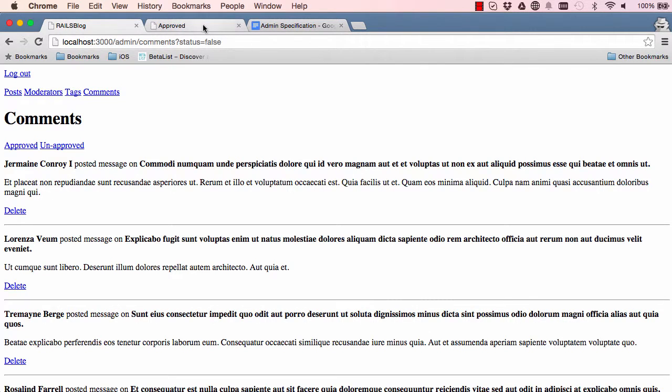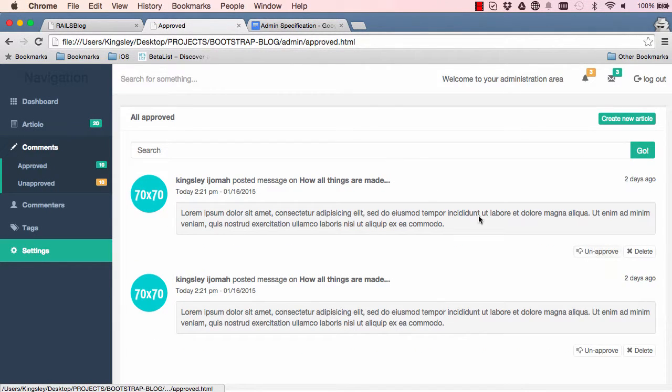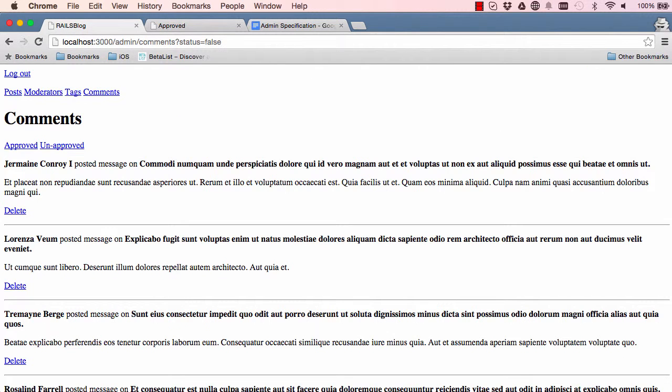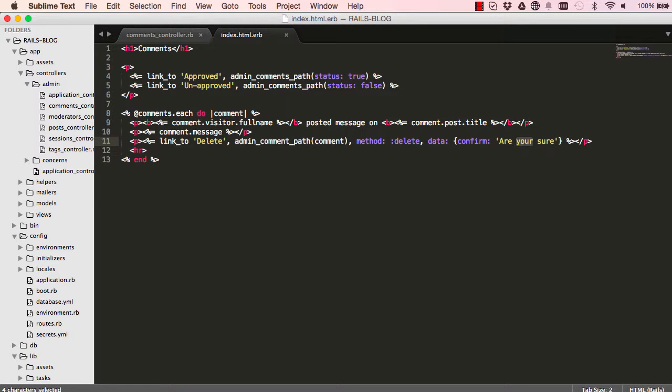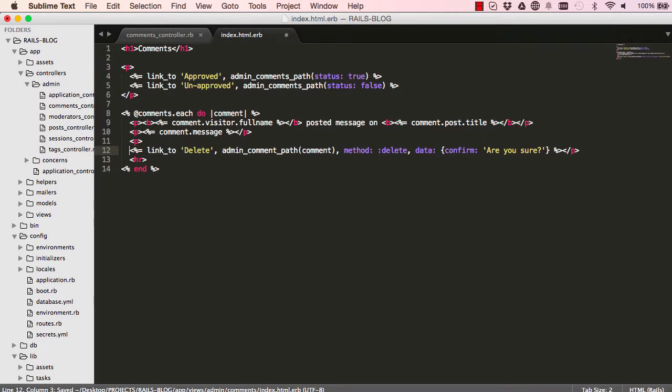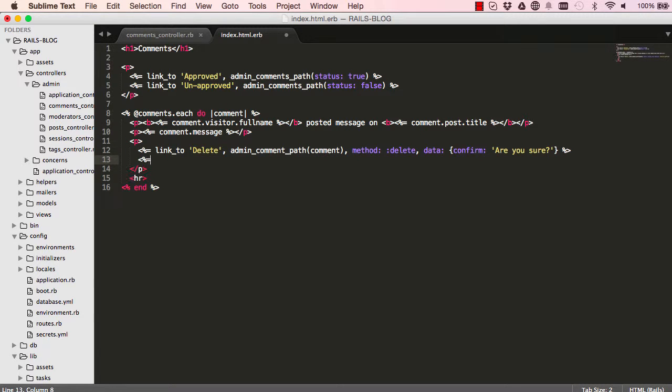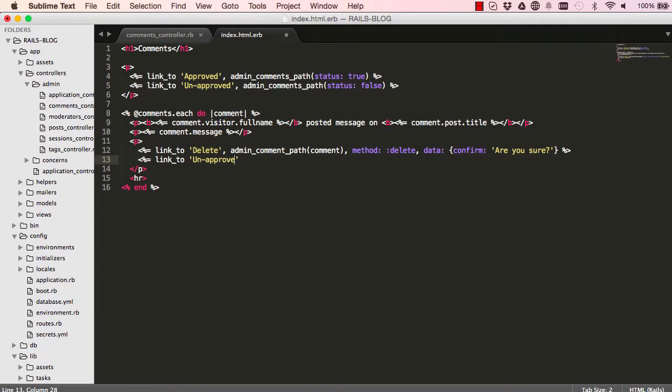In this lesson, we are going to work on having an unapproved and approved button on the search field also working. So if we come here, I'm just going to correct a few spelling errors. Are you unsure with a question mark at the end? So within the same paragraph tag, we are going to add a link.